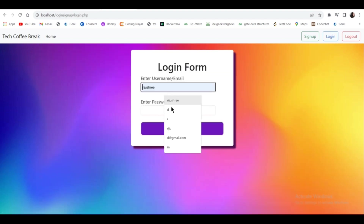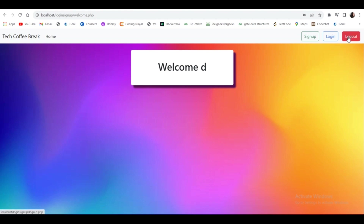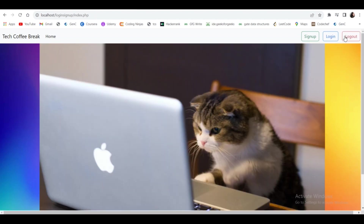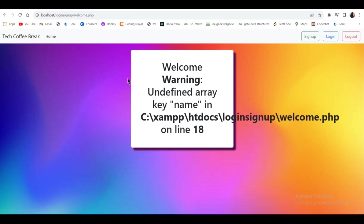Let's test it. I log in again with 'd' and click login, then click logout — it takes me to index.php. But if I click on home again, it takes me to welcome.php, which shows an error because the 'name' variable is no longer available since the session was destroyed. It should not give us access to welcome.php after we have logged out.